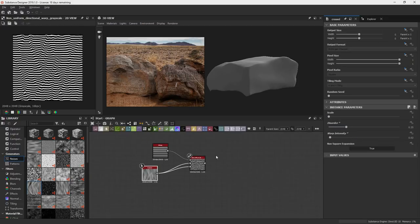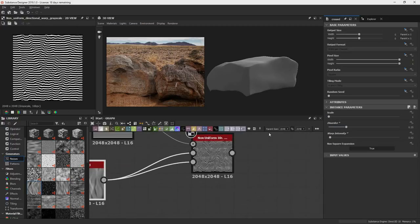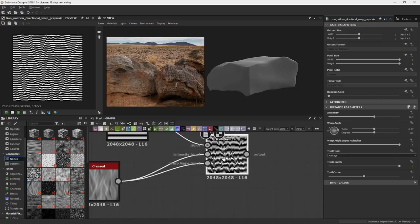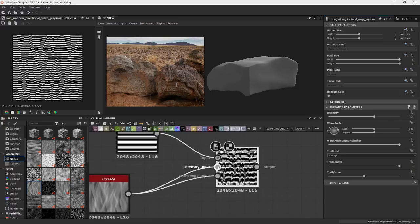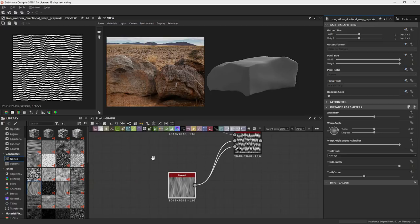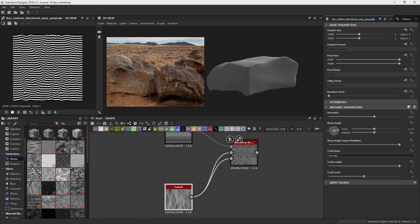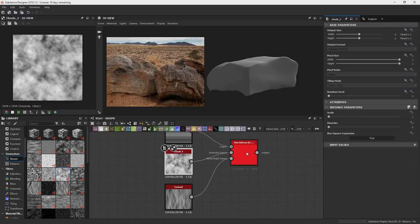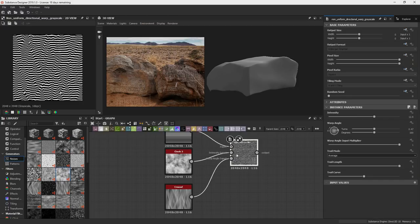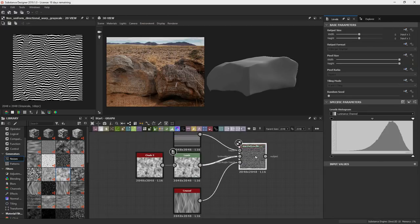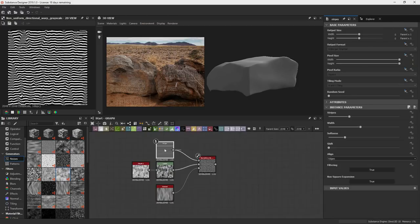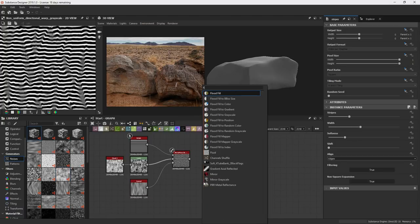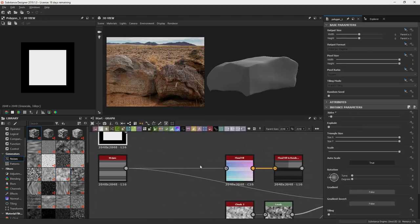So it has a warp angle input and an intensity input. So you could put different stuff in there. So I guess I could use a cloud noise for the intensity if I want it. Let me do a flood fill.